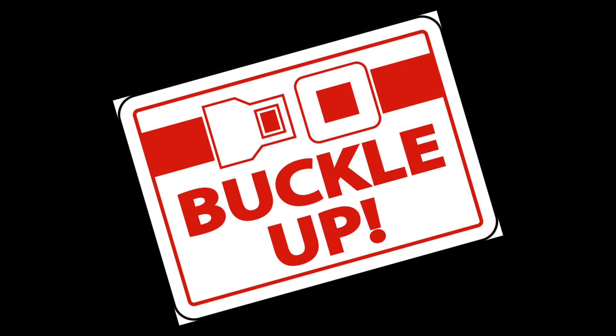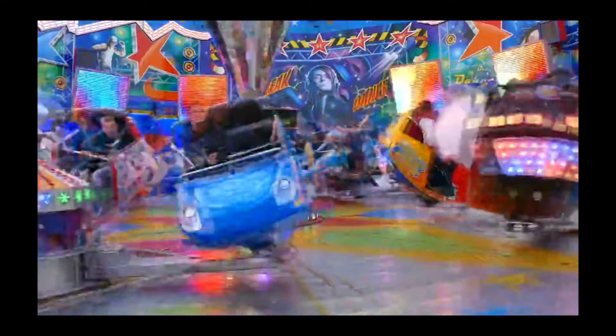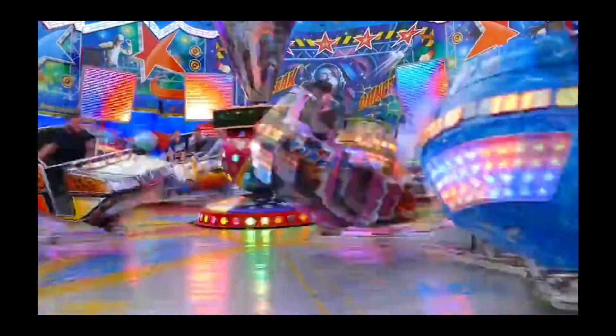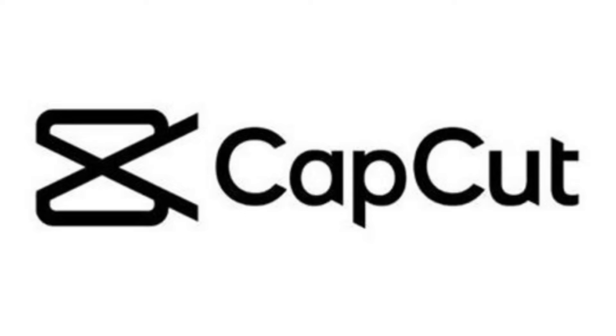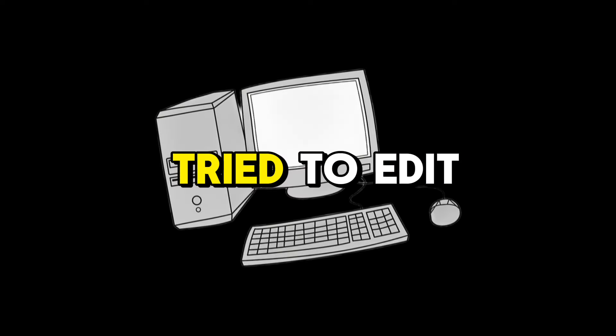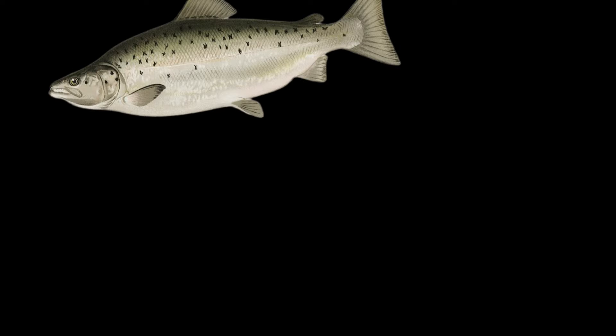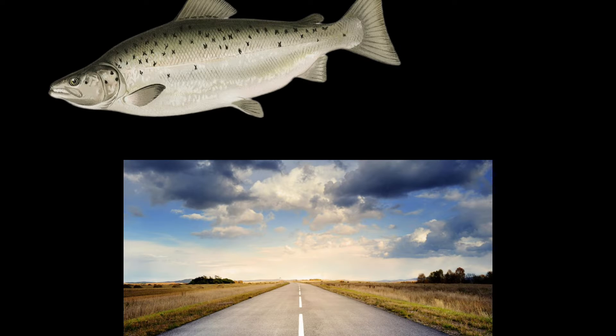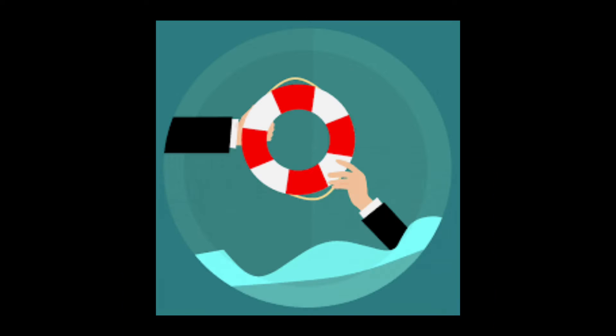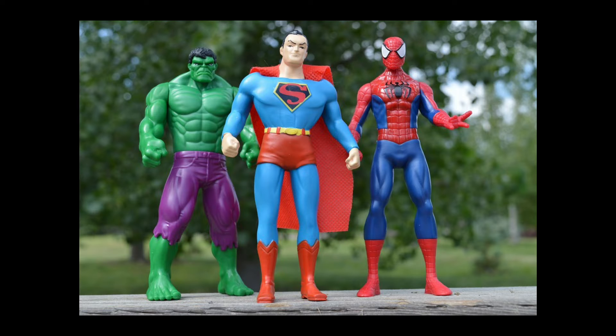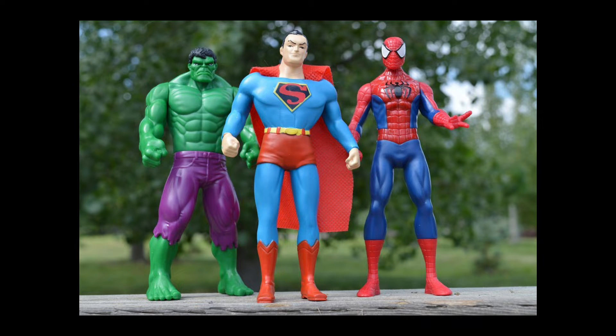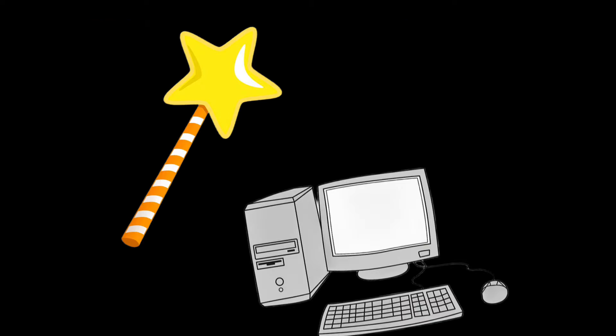All right. Buckle up for a wild ride through the wacky world of CapCut. If you've ever tried to edit a video and found yourself floundering like a fish on dry land, fear not. CapCut is here to save the day. And it's not just any hero. It's the superhero with a cape made of video editing magic.